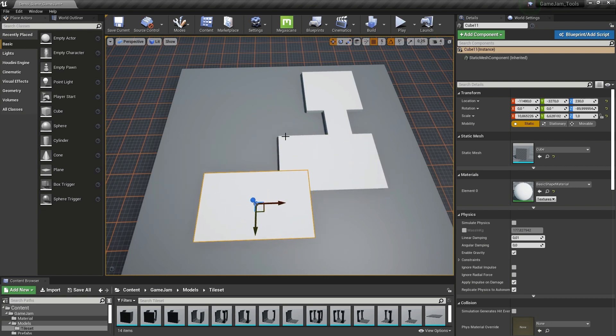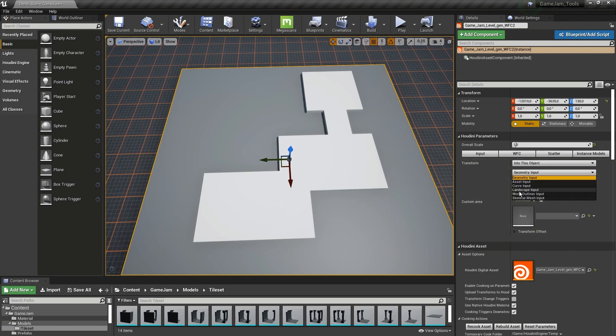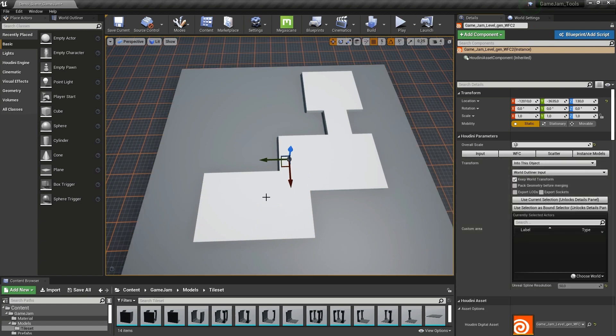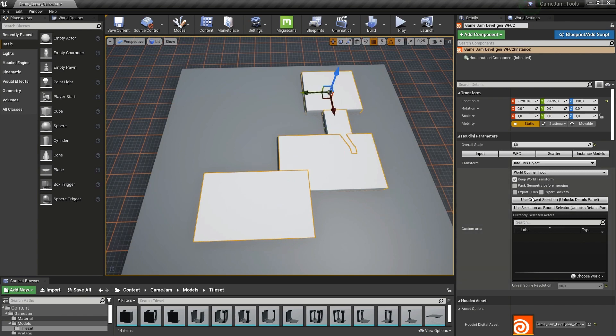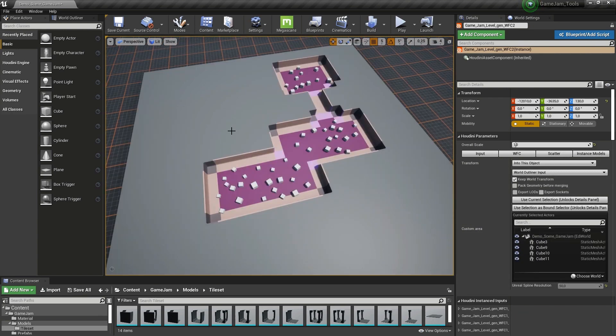What we're basically doing now is blocking out our level with cubes. I'm going to go to the World Outliner, start selecting the cubes, and then use this as my level. Now our cubes are controlling the layout.